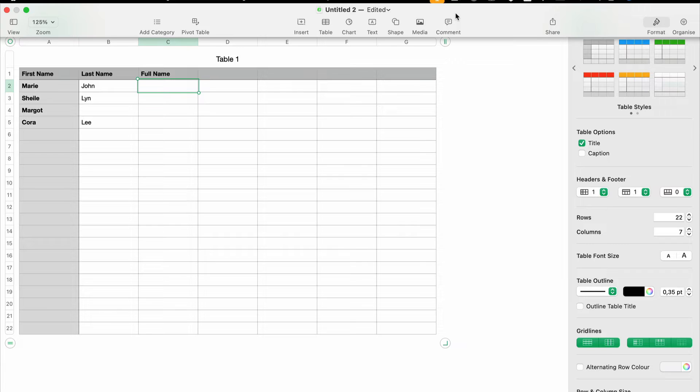want to merge information from different columns into a single cell. Let's say we have here a table where column A is the first name, column B is the last name, and we want to combine it into a full name.